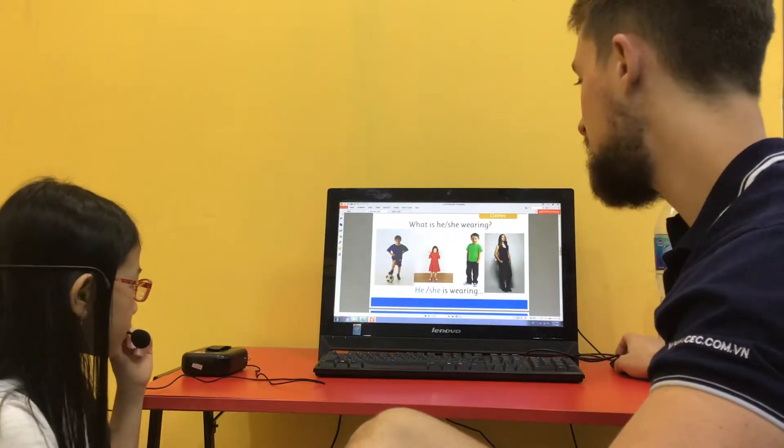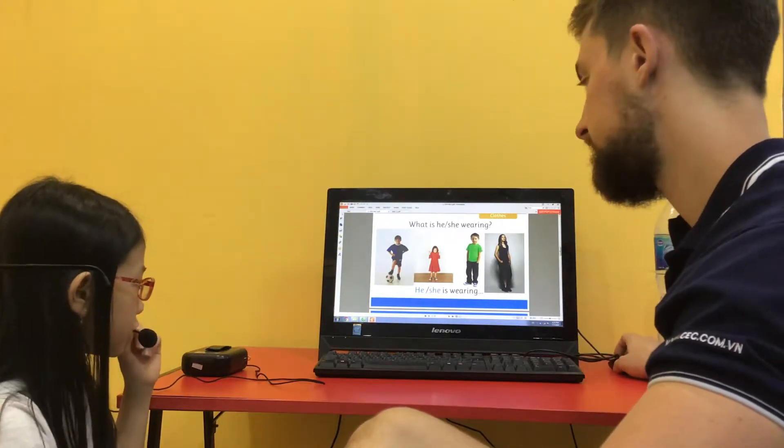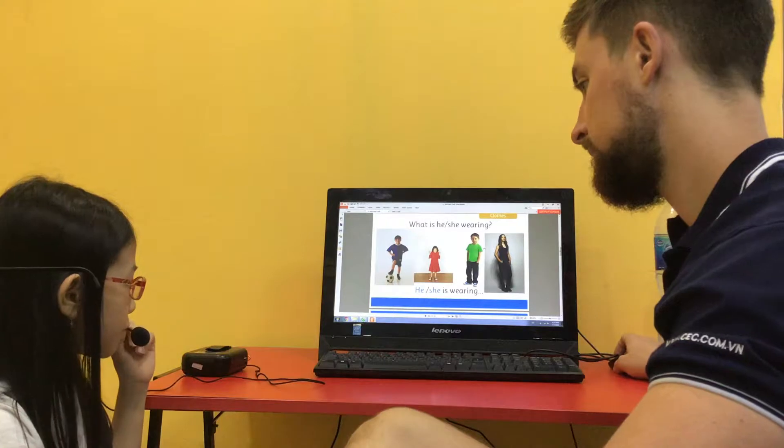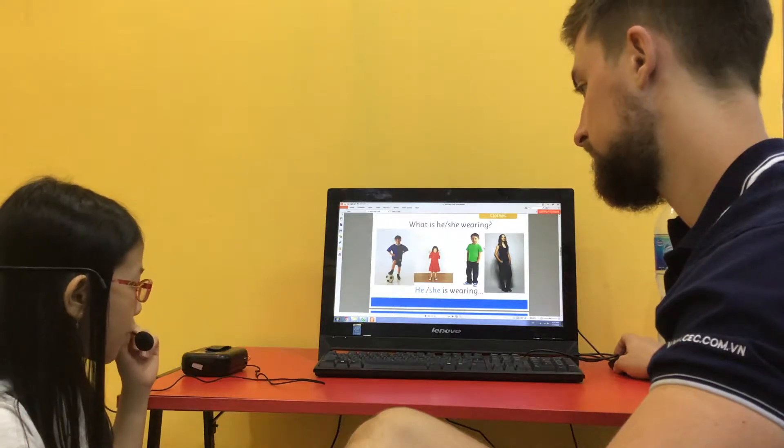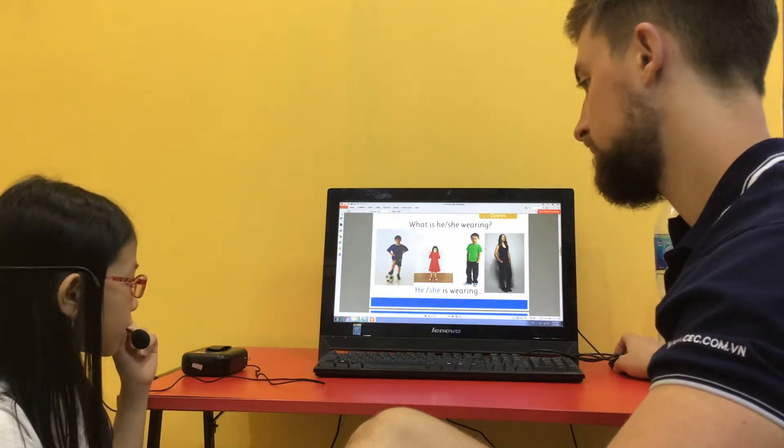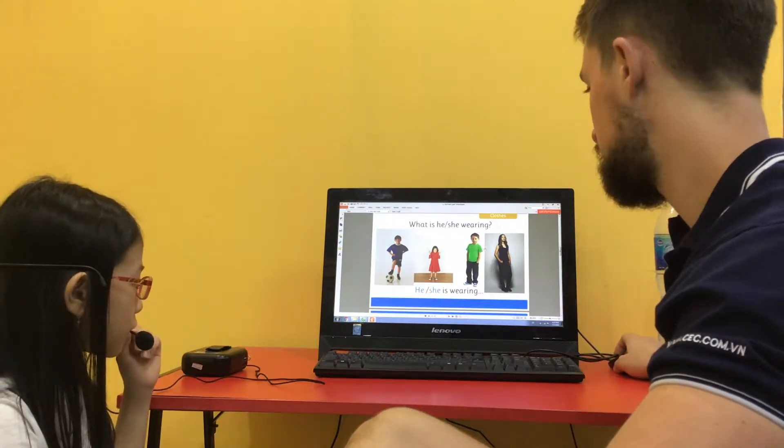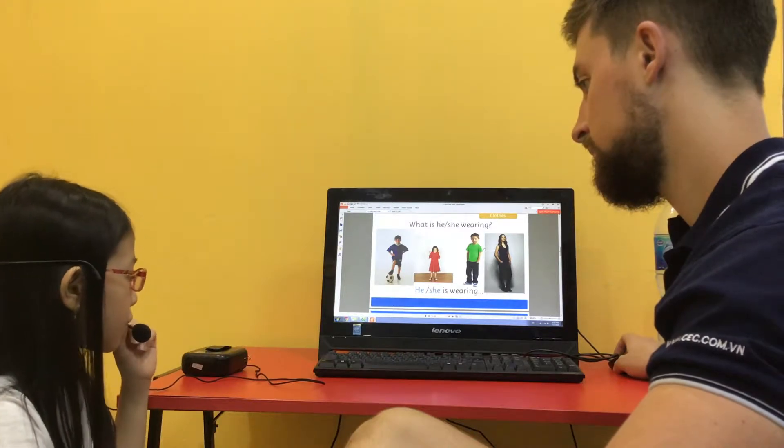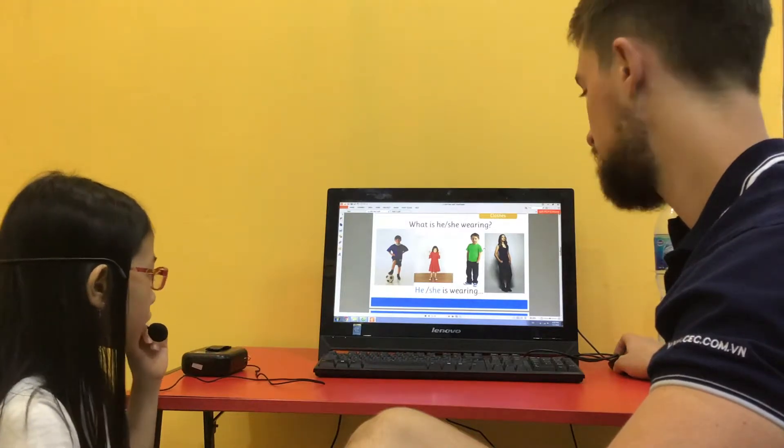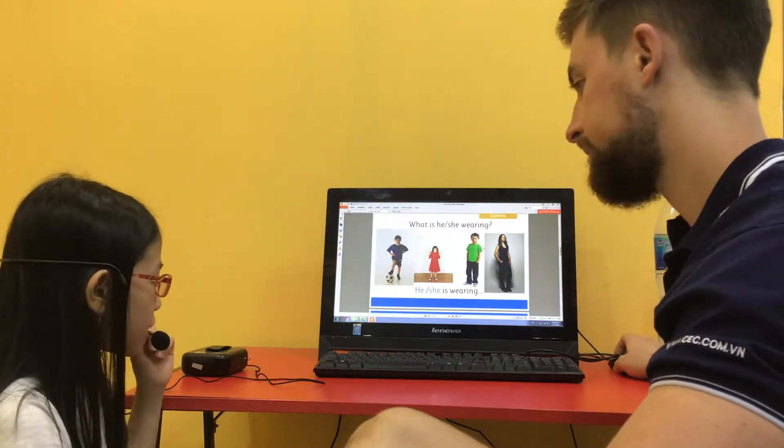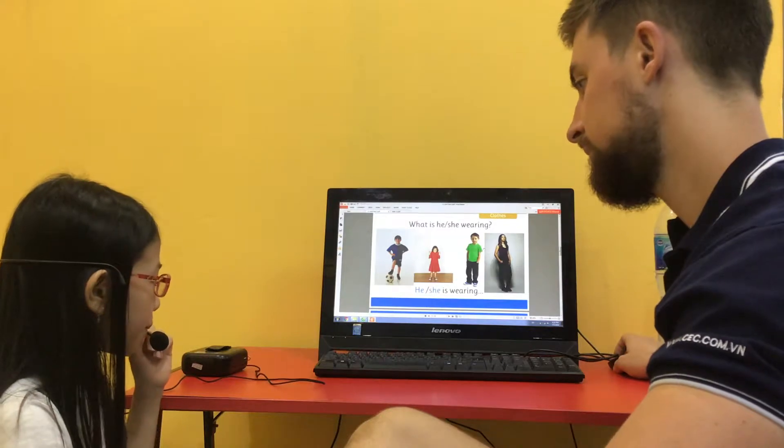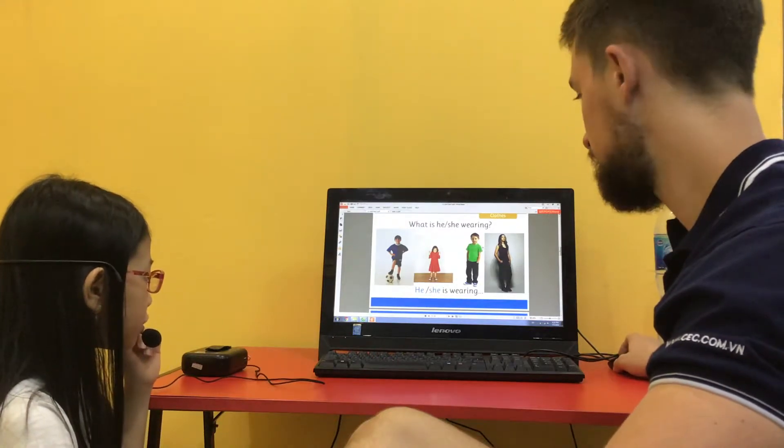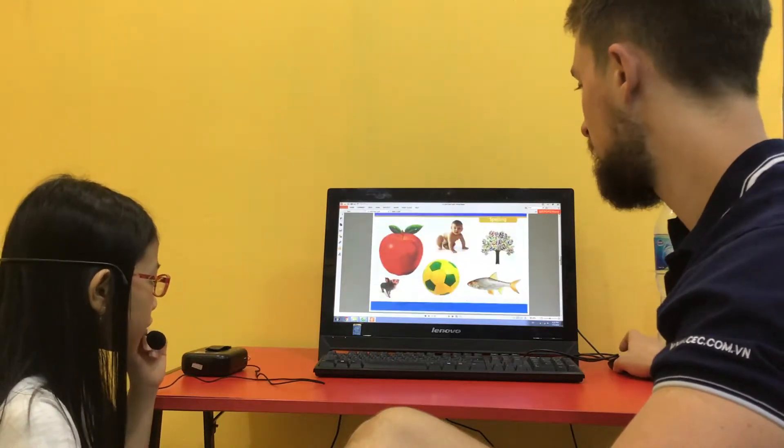What is she wearing? She is wearing a purple top, blue jeans and black boots. Very good.